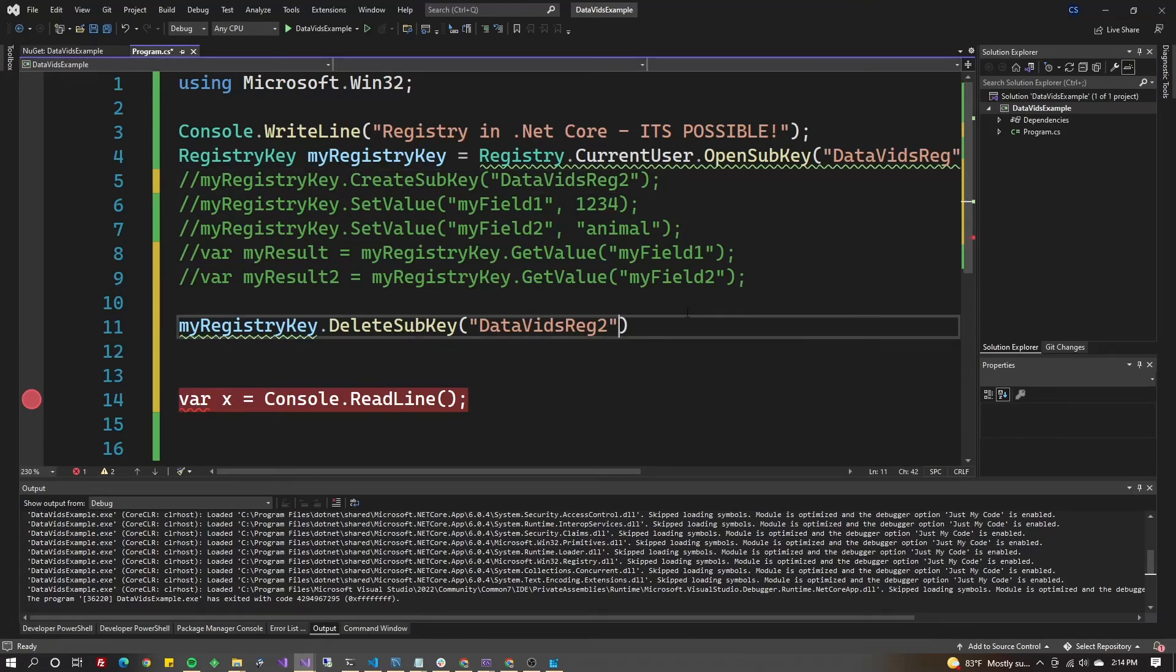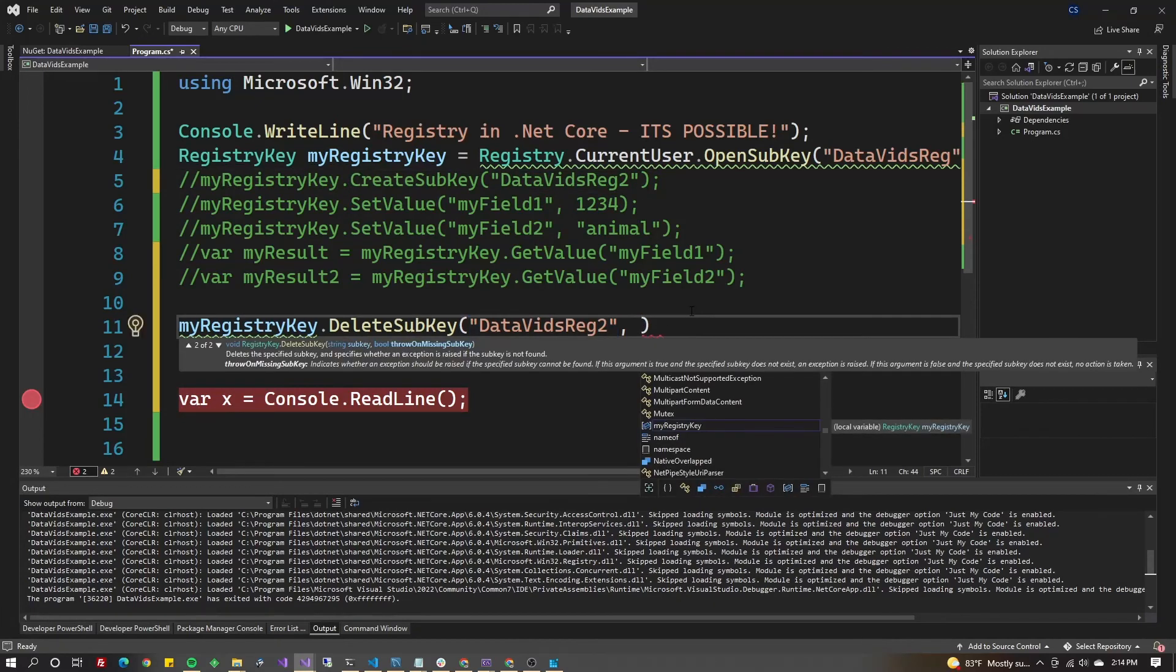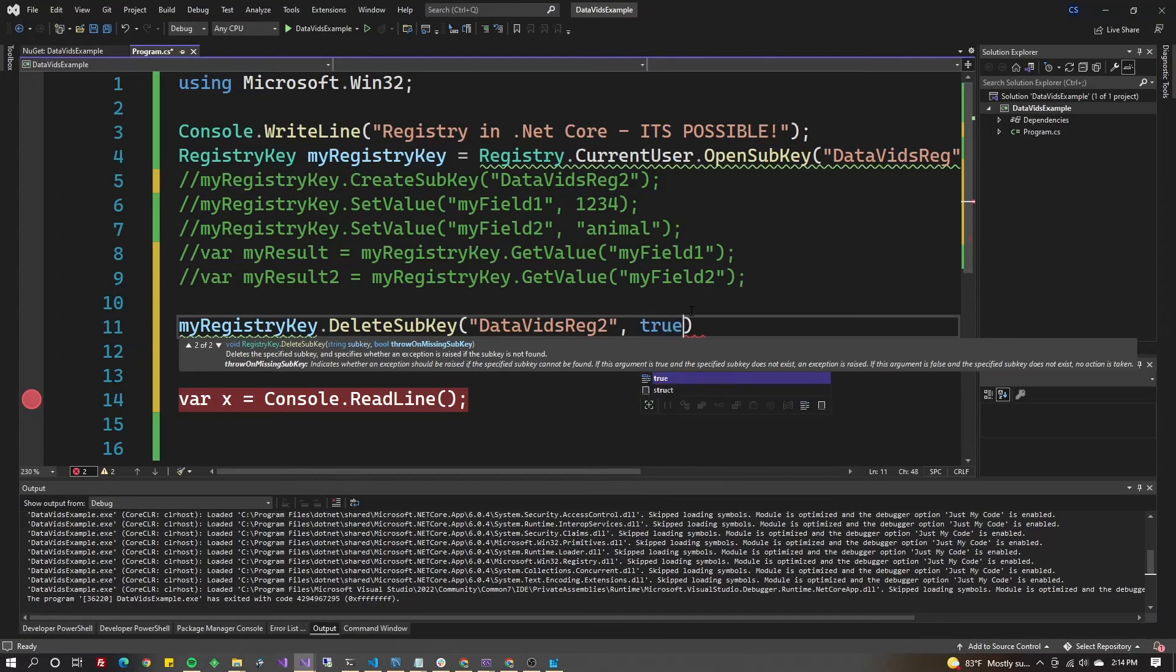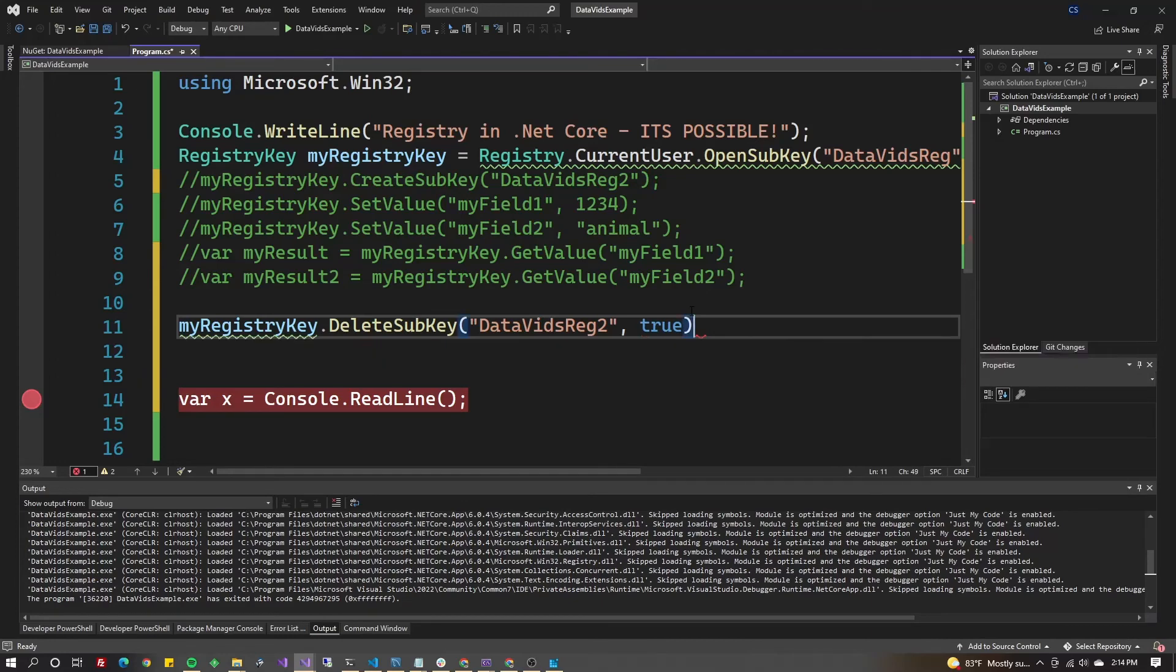We're going to pass true, but this time it means we want it to throw on missing subkey. If I put false here and this key didn't exist, no problem - it wouldn't throw an error.